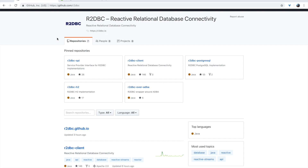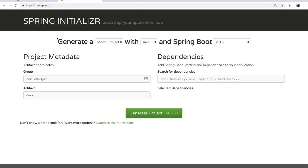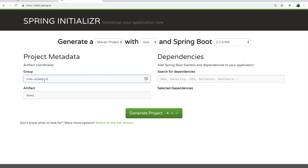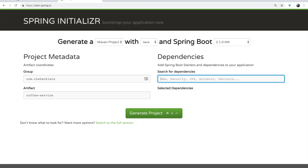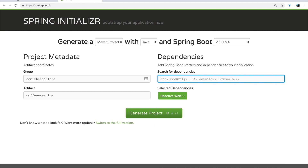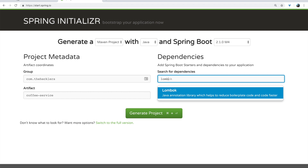Let's get started with a very simple example — an easy way to get ramped up with R2DBC. As most of our journeys do, it begins with the Spring Initializr. I'm going to create a Maven project using Java, and I'm going to go up to Spring Boot 2.1.0 Milestone 4. We're going to create a coffee service — because those of you who know me know I'm all about the coffee. I'm going to bring in the Reactive Web dependency, which brings in WebFlux capabilities, Project Reactor, and Netty.